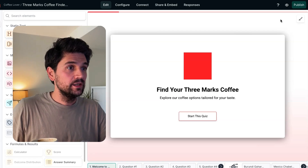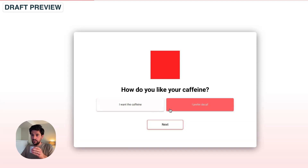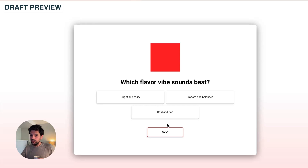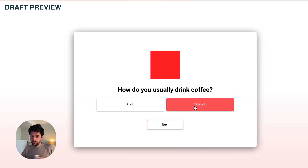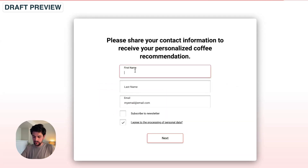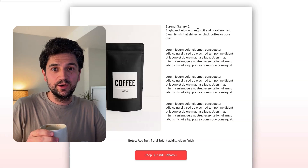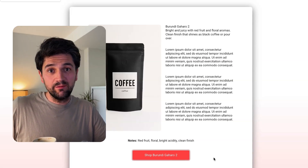I'm ready to test the funnel. I go to Publish, click on Test Funnel, and the preview appears. I start the quiz — let's say I want caffeine. I go to the next question: I like balanced and soft flavors. I do my coffee with milk always, and I use an espresso machine. Let's add the email, name, and last name. Click Next, and it's recommended me the Burundi Kaharo coffee. So there you go. We just click on Shop and that would redirect them to the website.